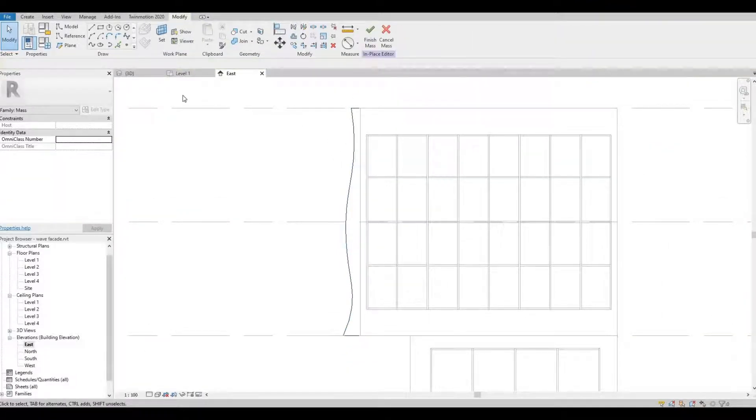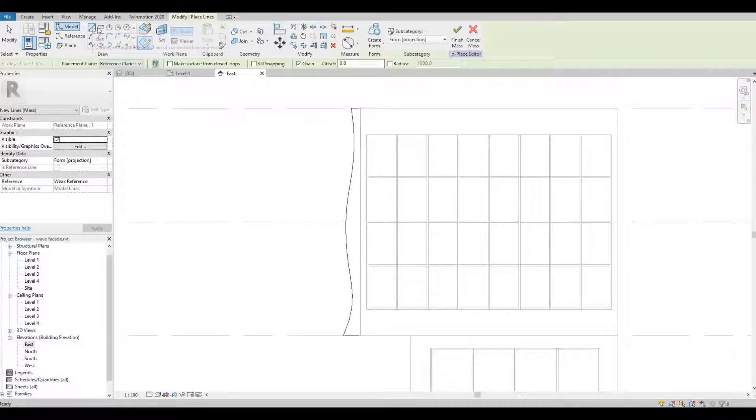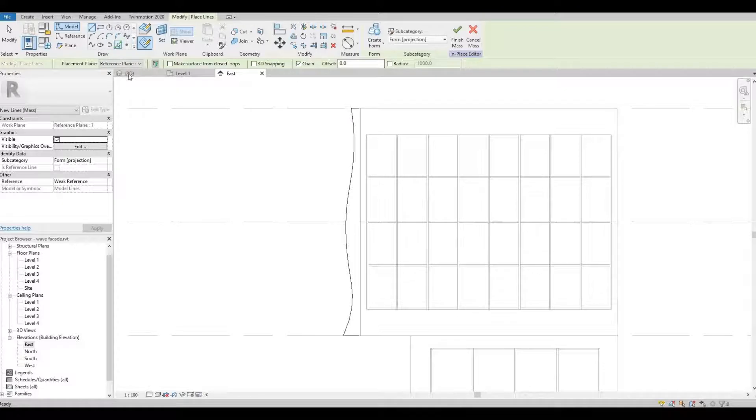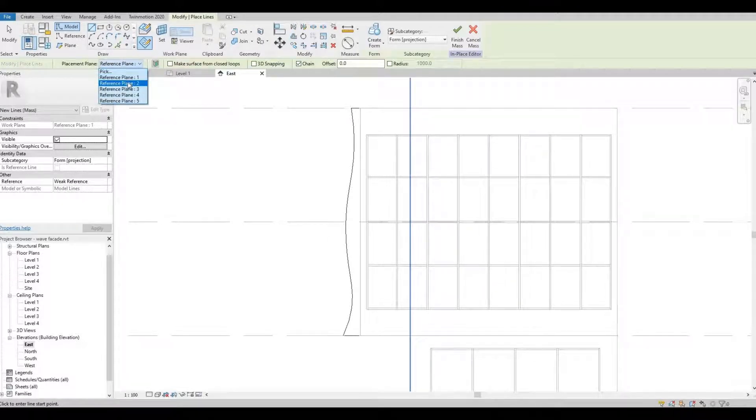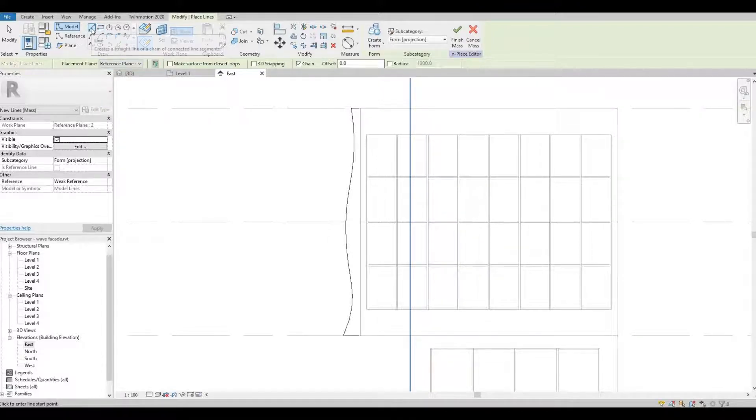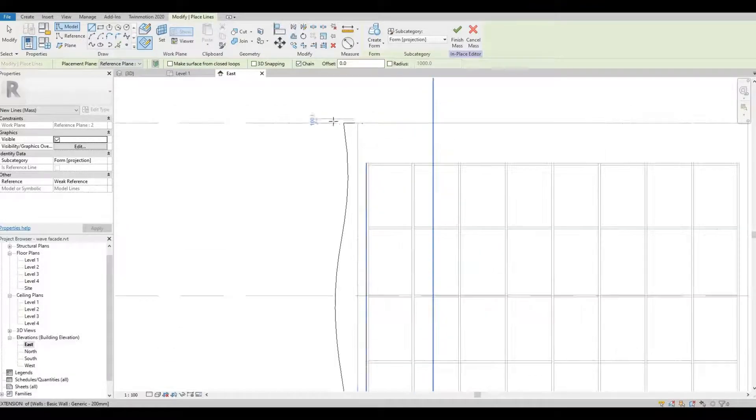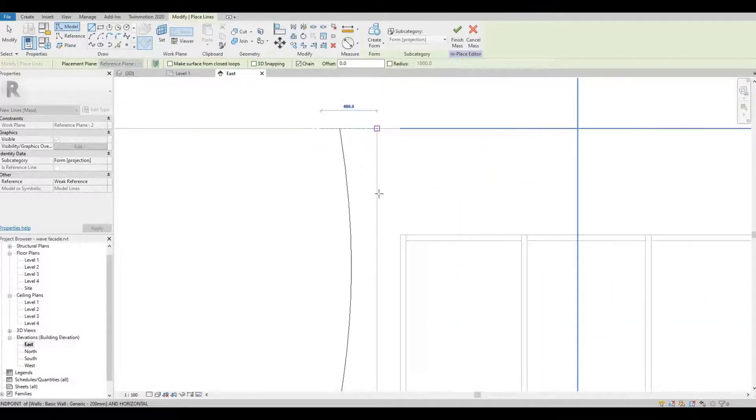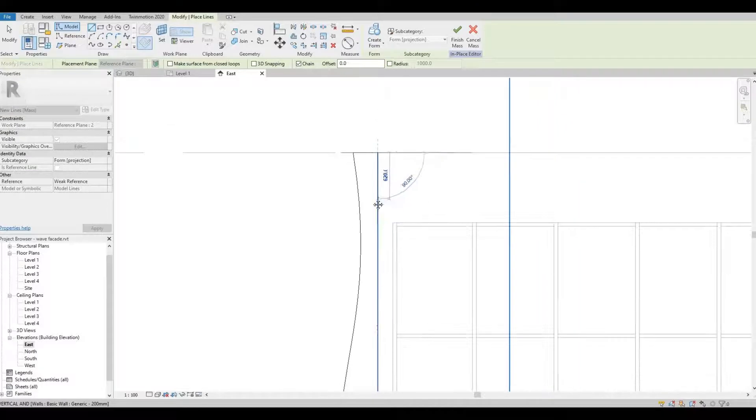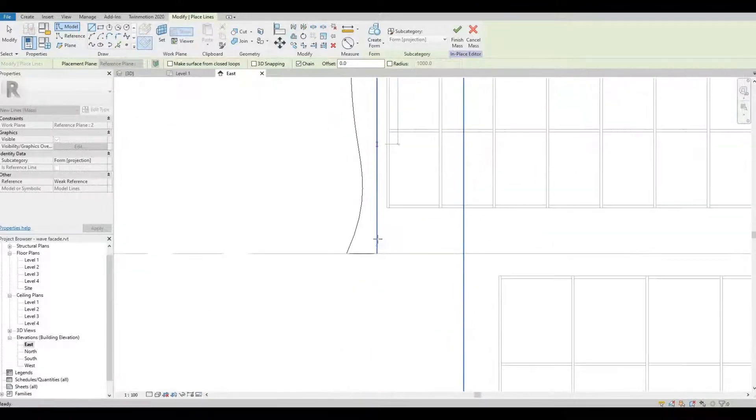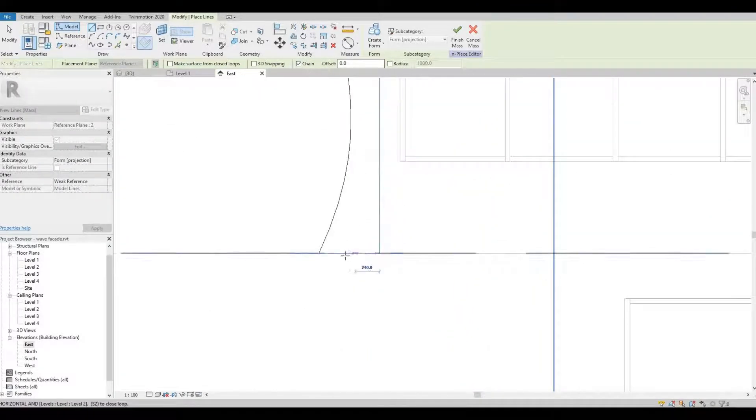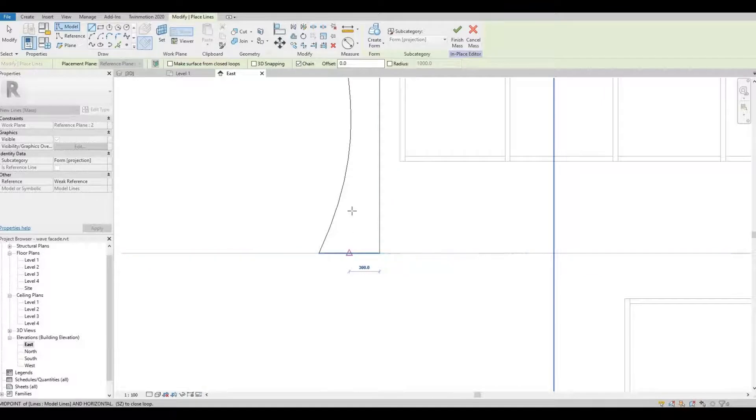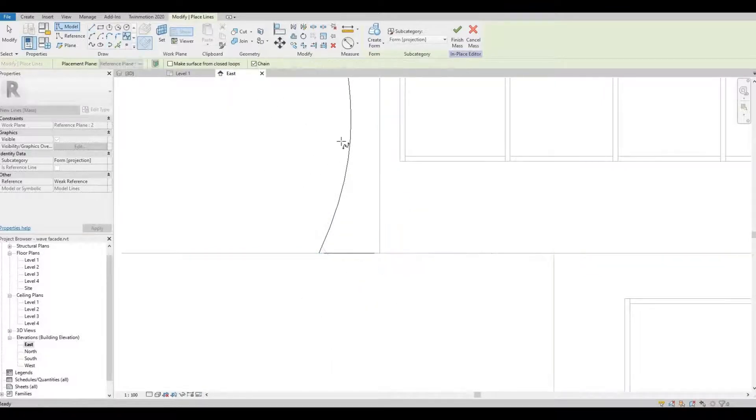Next, click on line again. You can select plane number two right here, and then we're gonna start with line again. So create this line right here, and then after that switch to spline.